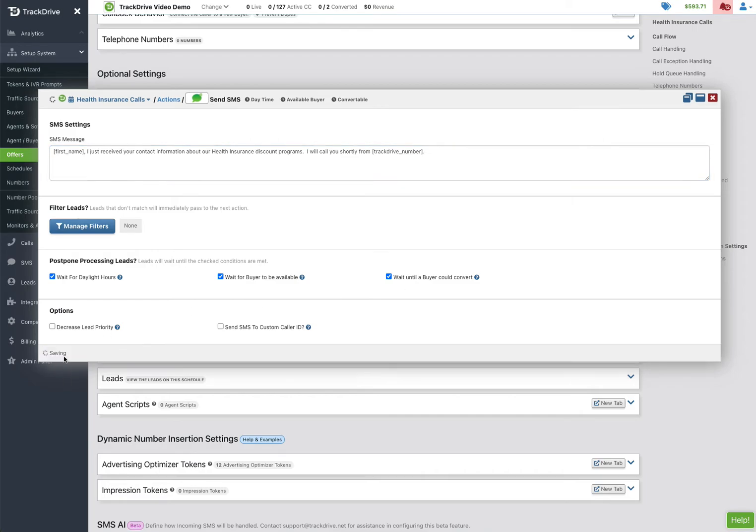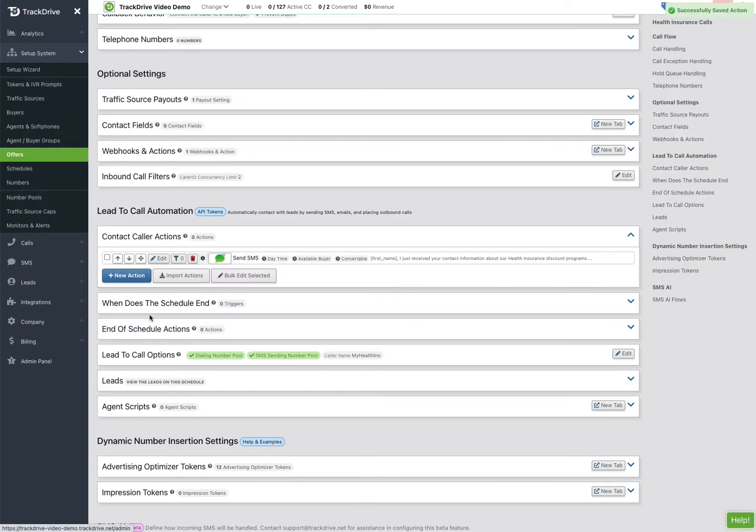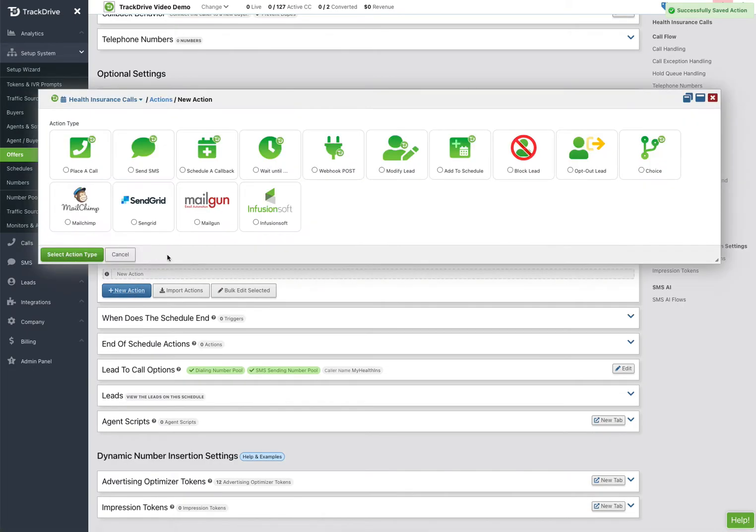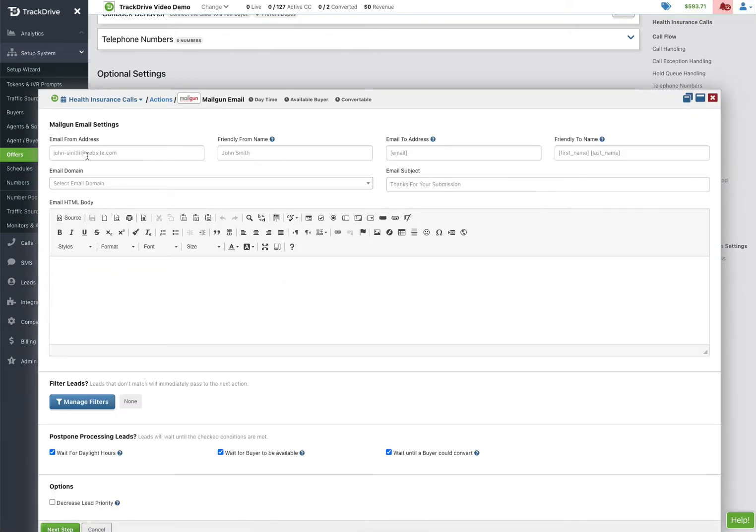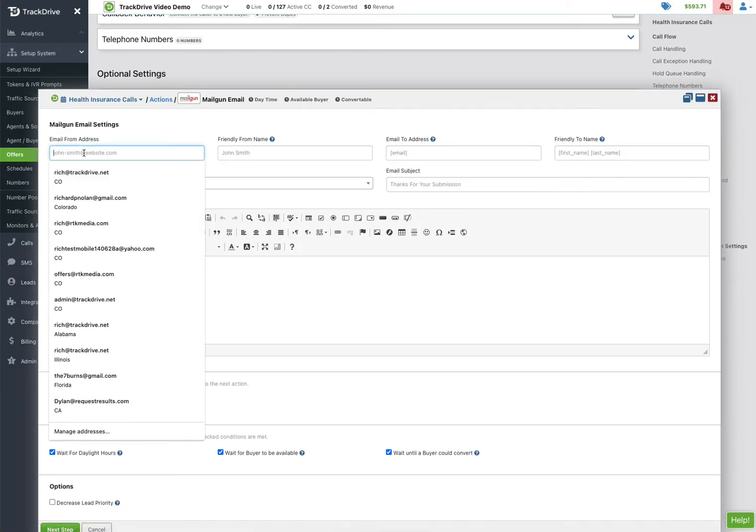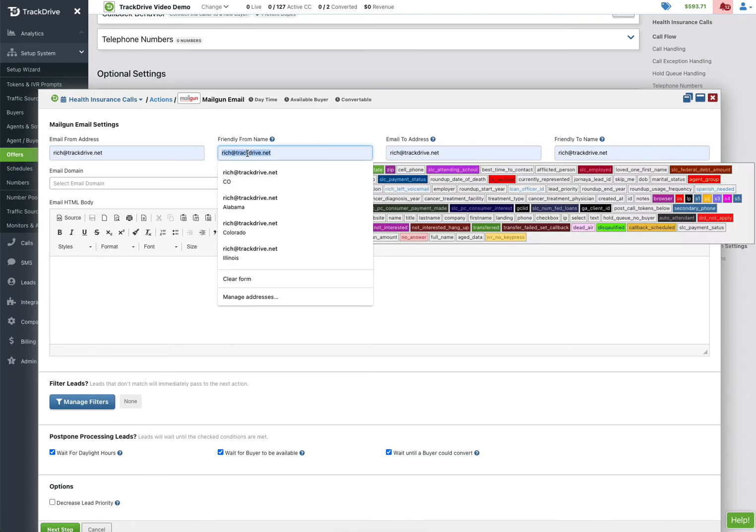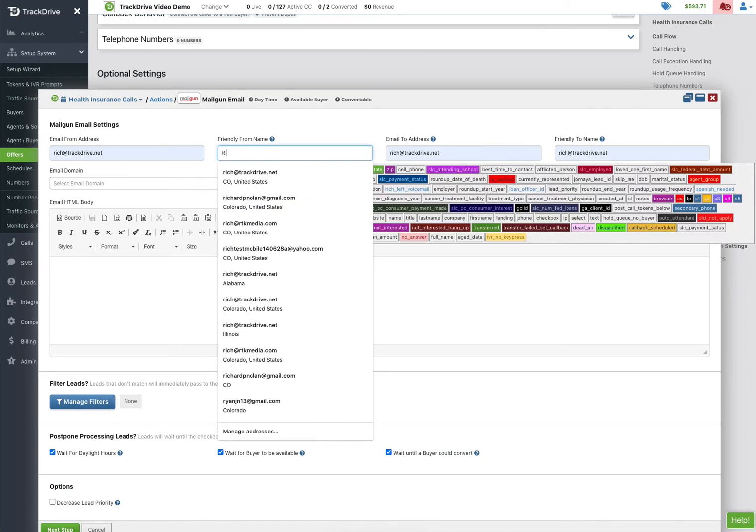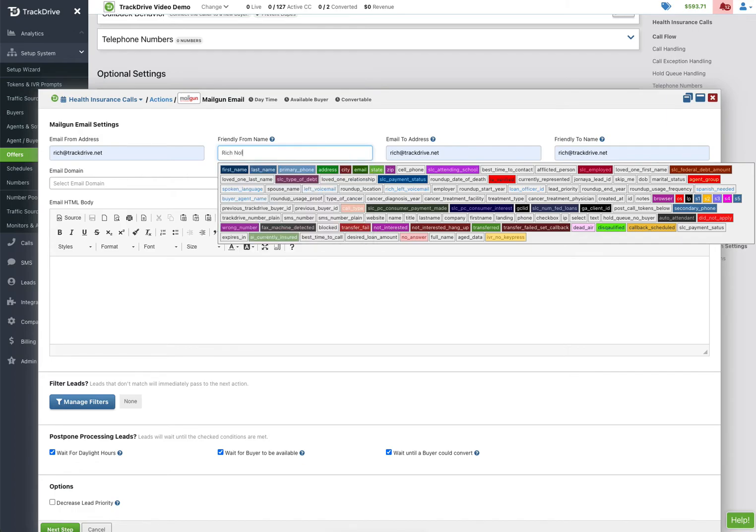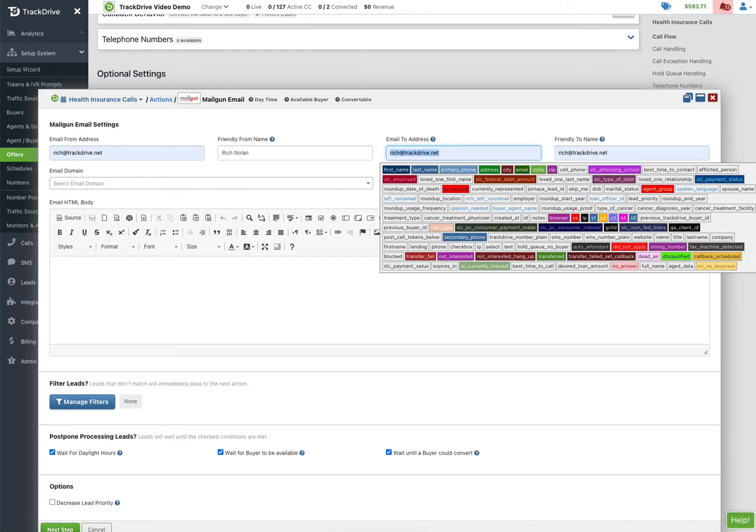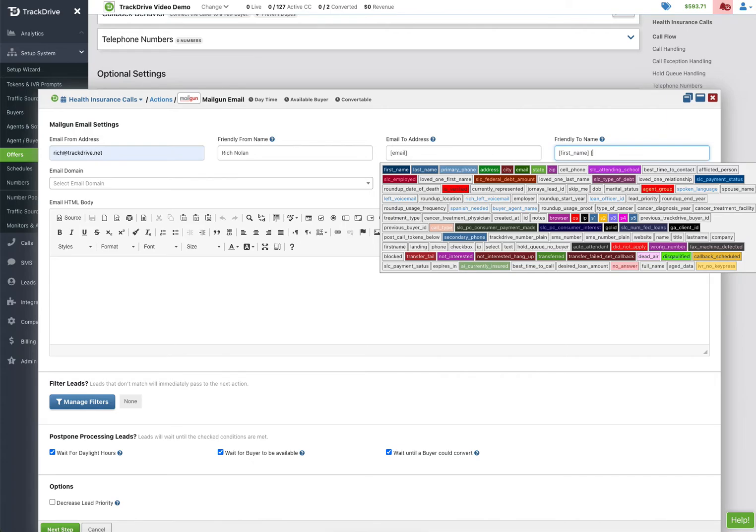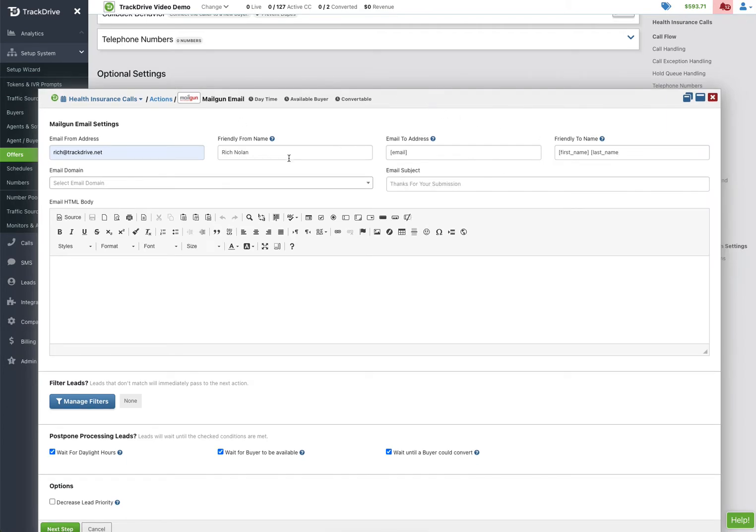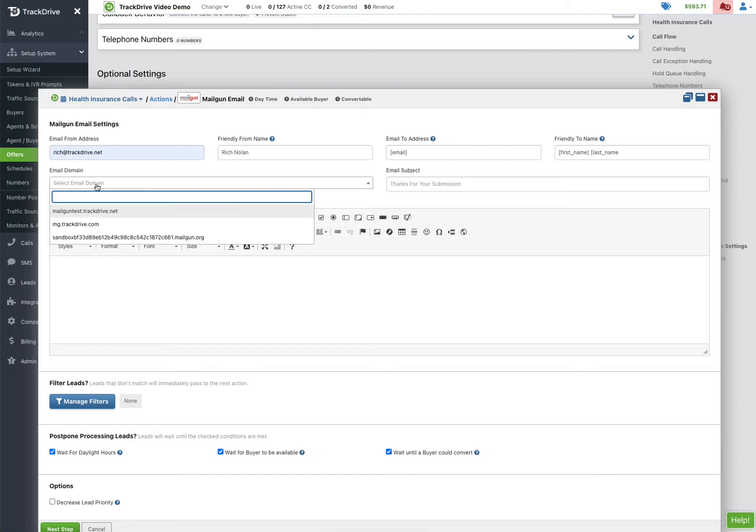Alright, so that's going to be our text message, and the other thing we do here is I really like Mailgun. So I'm going to come in here and say that it's from Richard trackdrive.net, Rich Nolan. And then email here, I'm sorry my auto populate stepped on this, and then this was first name, space last name, or I could just do first name if I wanted, but we're putting in these tokens here to automatically replace what we're going to say to them.